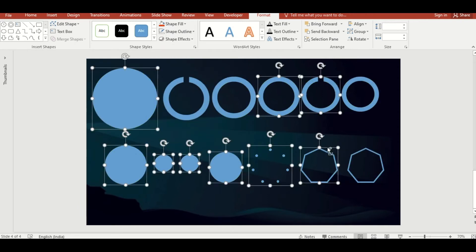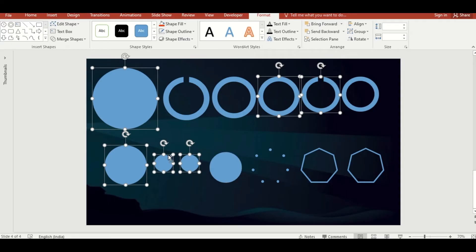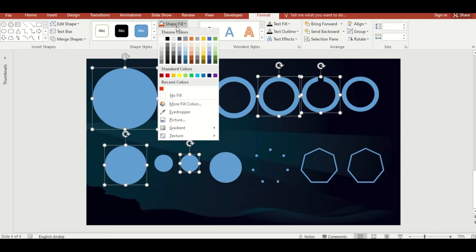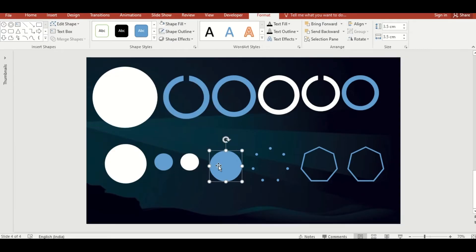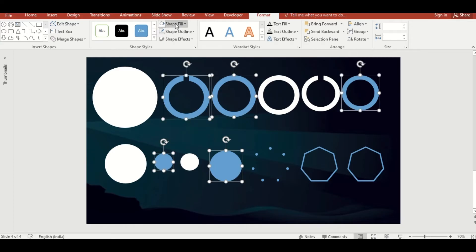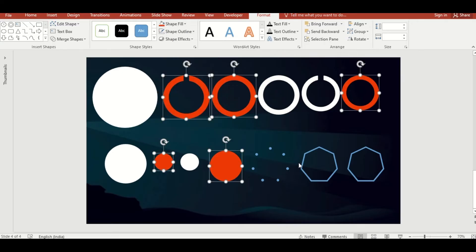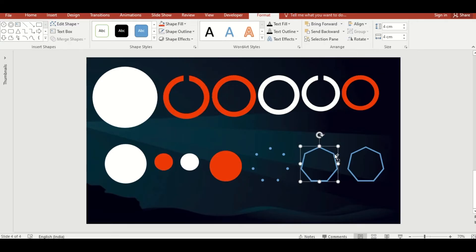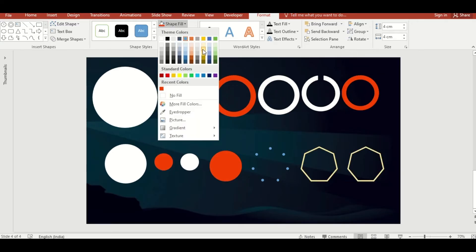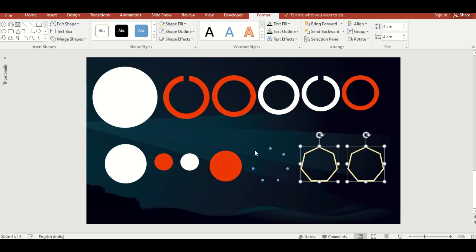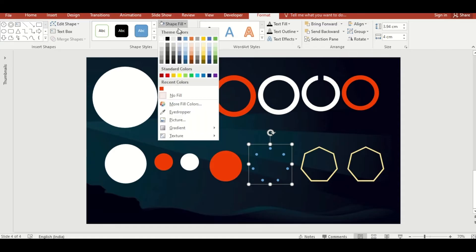Select all shapes and make the outline no outline. Select some of the shapes and change the color from Shape Fill. Color these two shapes with light yellow and change the color of this group to grey.